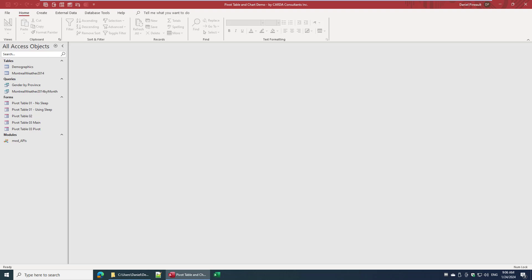So I set off to do the exact same thing, but with the new modern web browser control, the Edge browser.